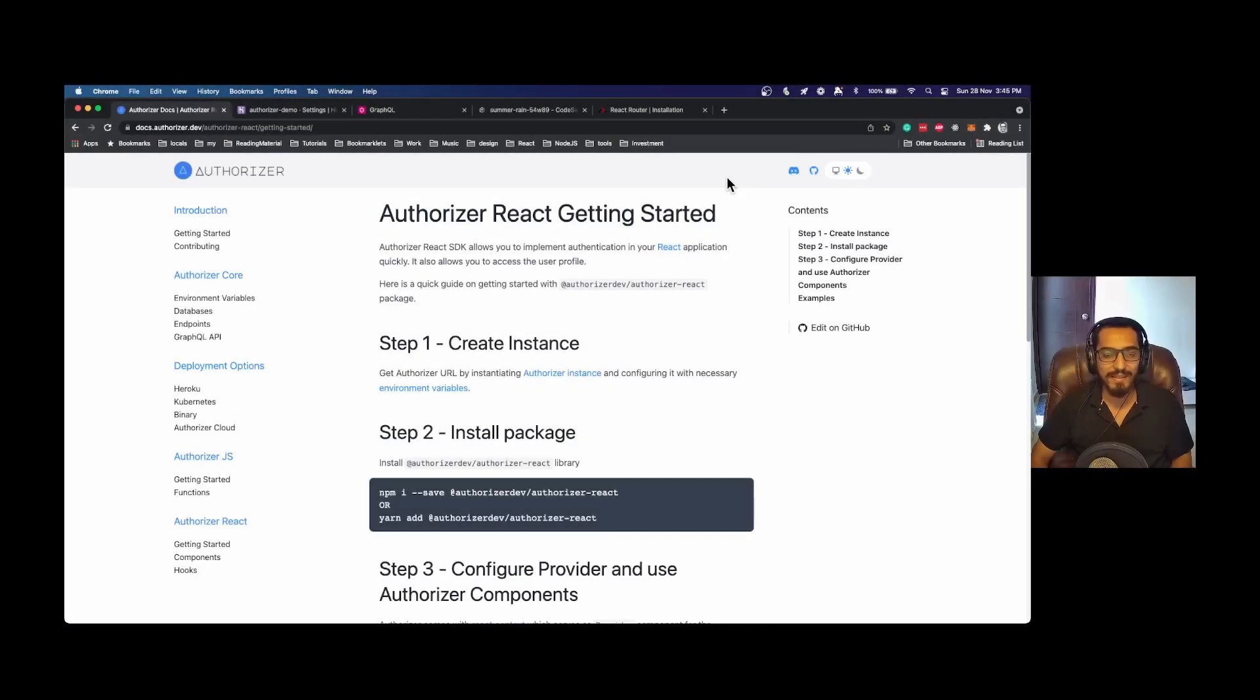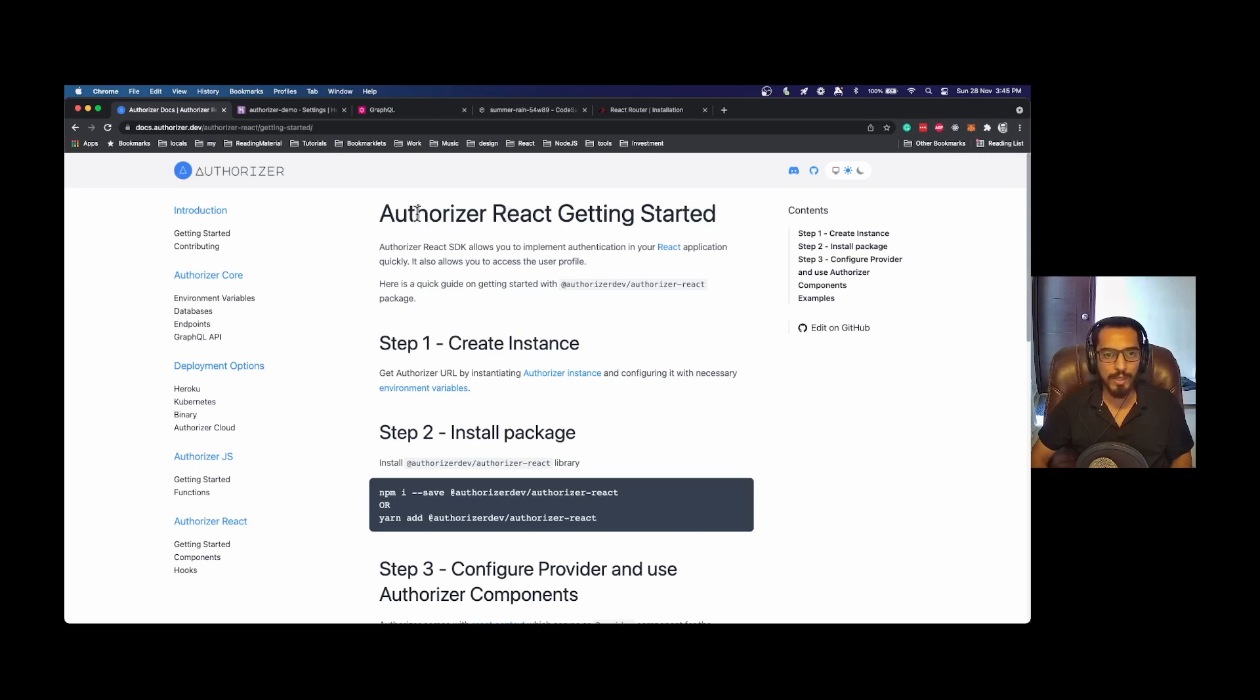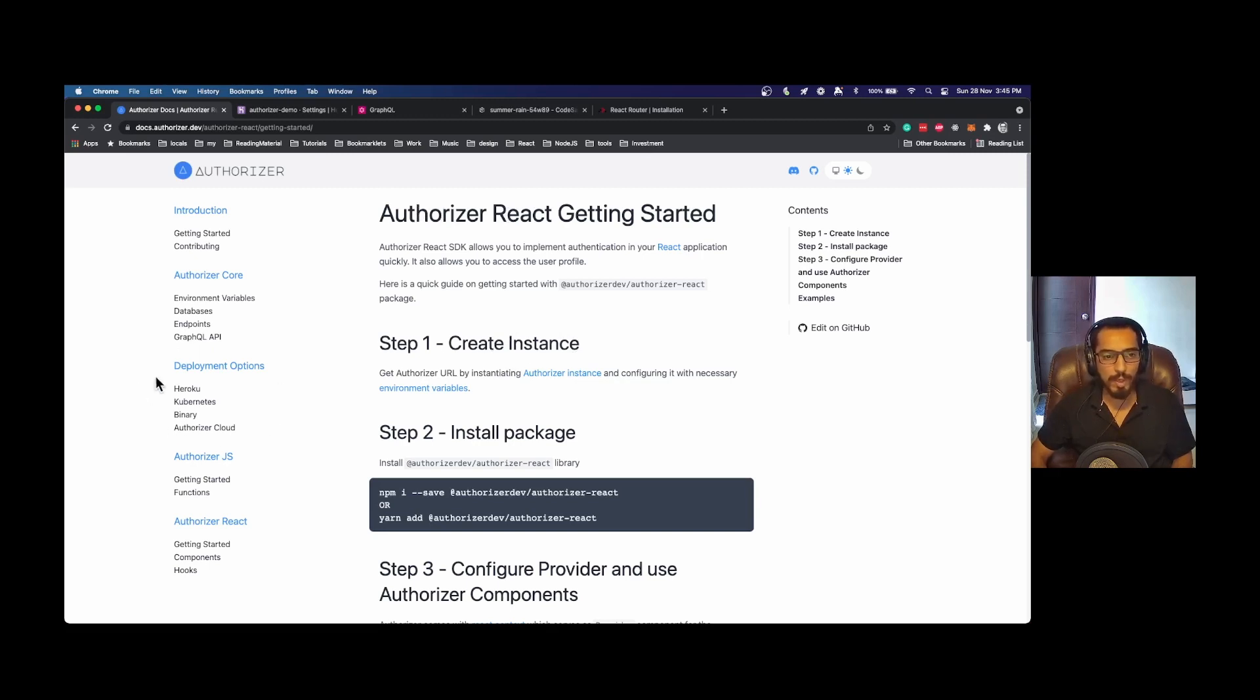Hi there, in this video I would like to demonstrate how you can use Authorizer with your React application. In order to use Authorizer, first of all you will need an Authorizer instance. There are multiple deployment options on how you can deploy an Authorizer instance.